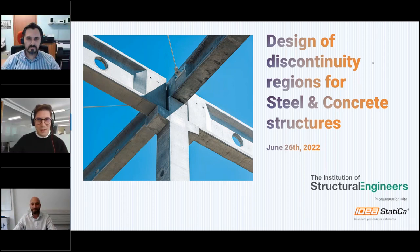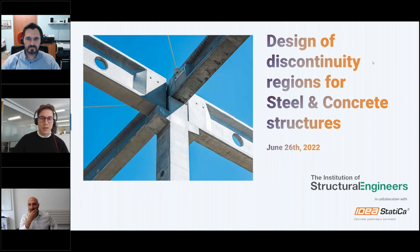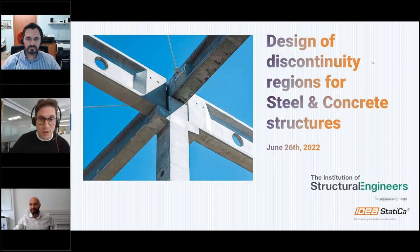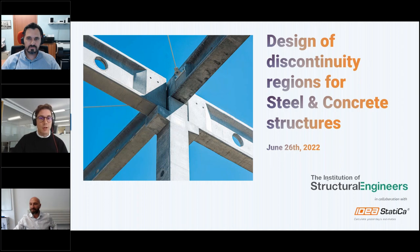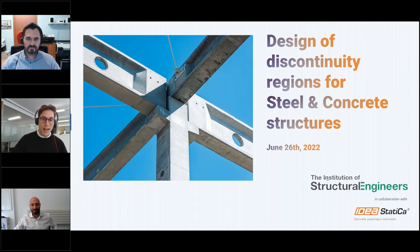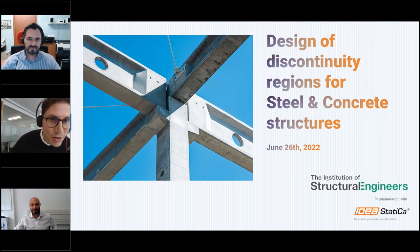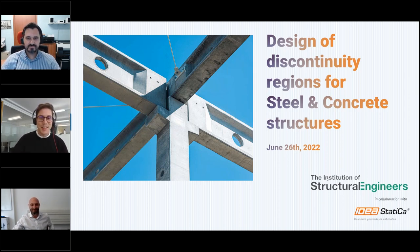Good morning everyone, and welcome to our course created by Estrati in collaboration with Ideastatica on design of discontinuity regions for steel and concrete structures. There will be an opportunity for questions towards the end, and you will be receiving your CPD certificate after. Without further ado, I will hand it over to Kosti, who will be chairing and presenting today's course. Yes, thank you, Giovanni.